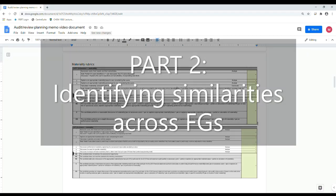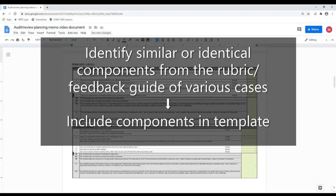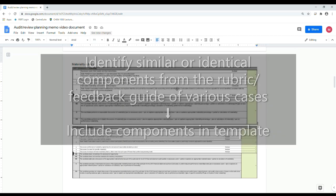Now that we've talked briefly about the four components — MRAP — we're going to look at some rubrics to find out exactly what the markers are looking for. And when you look at the rubrics, they're looking for the exact same thing every time. So why not set up a format that's going to work every single time? We'll launch into part two, where we look at the feedback guides and rubrics provided for a few cases with audit/review planning memos, and identify similarities across them.